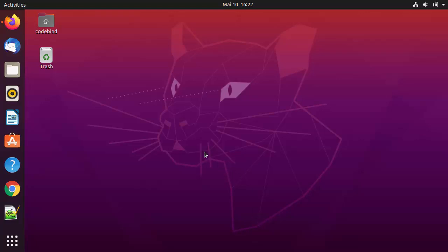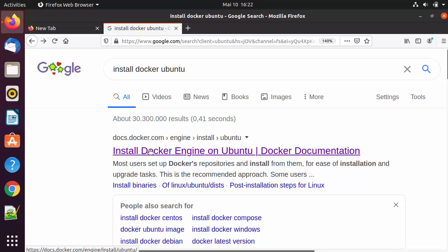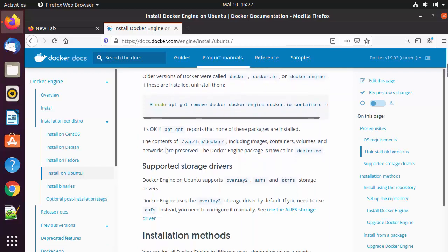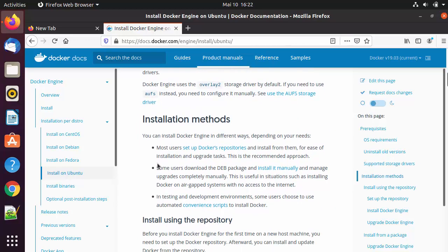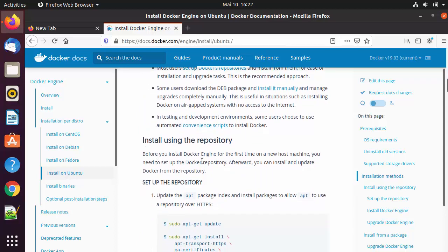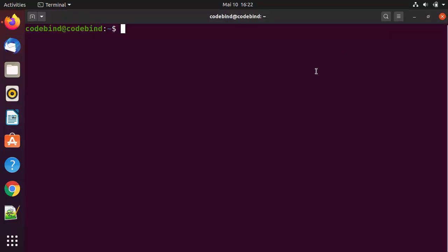If you want to install the latest and greatest version, you can just search for 'install Docker Ubuntu' and the first link will be from docs.docker.com. When you scroll down on that page, you will see different methods of installing Docker on Ubuntu. The first is install using repositories, which gives you the latest version. The second way is installing it via the standard Ubuntu library.